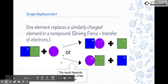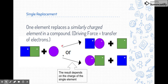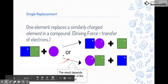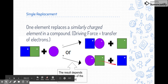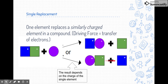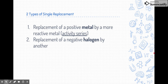The results of this reaction depend on the charge. If the single element is negatively charged, it will replace the negative element in the compound, attach itself to the positive, and that negative element will be off by itself. If the element is positively charged, it will replace the other positive element and go up front in the compound. Remember: in compounds, positive elements always go first and negative elements always go second.